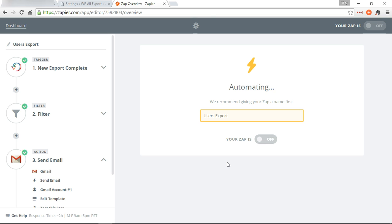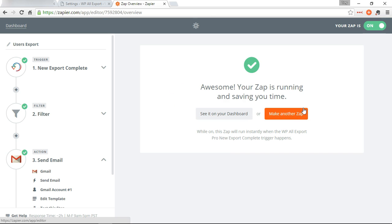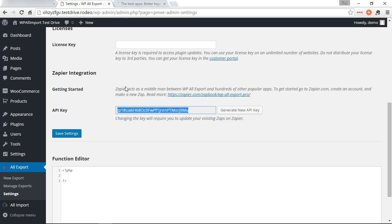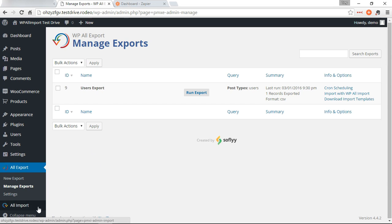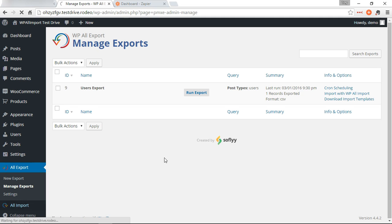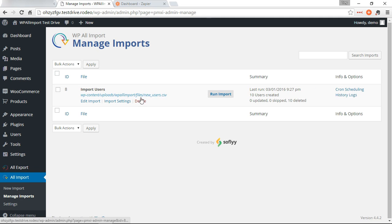Okay, we're going to go back here. We're going to go ahead and import some new users. I've already set that up, so we'll go to manage imports. This is going to import 10 new users.